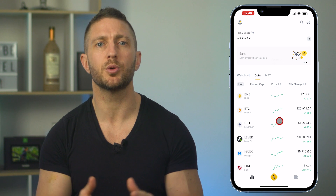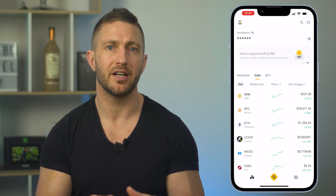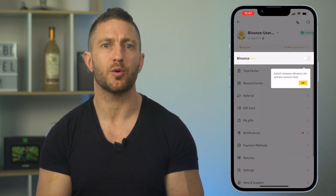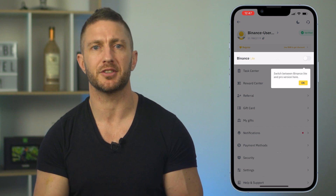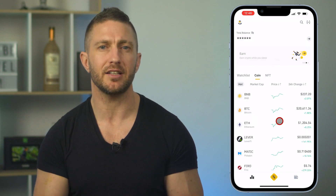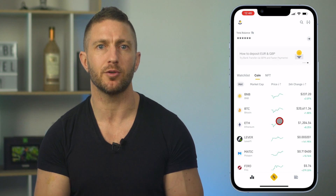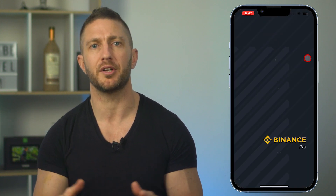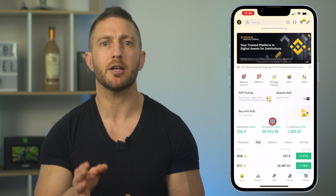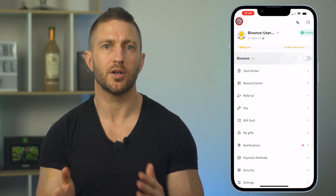I won't do a full tour of the Binance app in this video, but real quick, you can switch between Binance Lite and Binance Pro. Lite is a lot more user-friendly for beginners and the Pro version is more in-depth with many more options. I recommend you get used to the Lite version first, so I'll move back over to that.